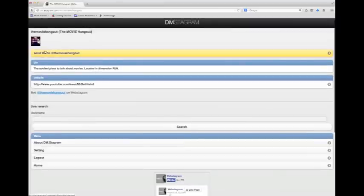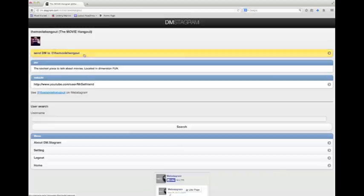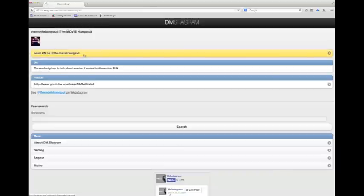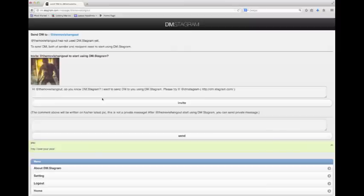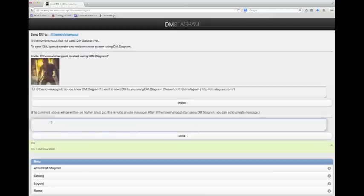So now I want to send them a message, so I go to Send DM, direct message, to The Movie Hangout. Click on that. Here it shows one of the pictures that they had posted. I go down to where I can type right here. I click so you can see my icon.